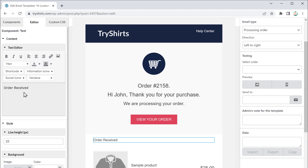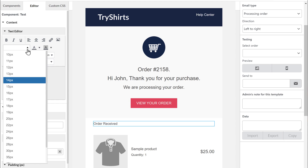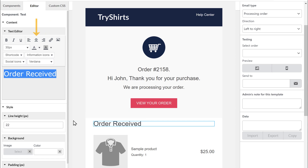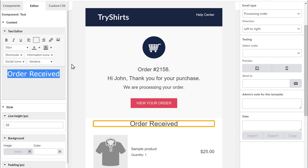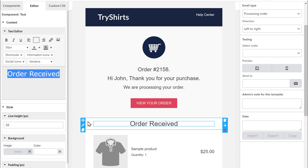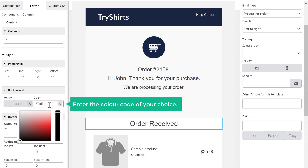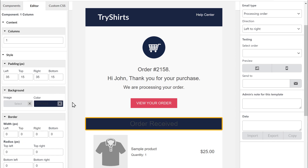Now to increase the size of the text, just select it, click here, and select the size you want. The text size has been increased. Now to move this text to the center, just click here and it will be moved to the center. If you want to add a background color for this layout, just click on the layout, then click here and enter the color code of your choice. The background color has been changed.